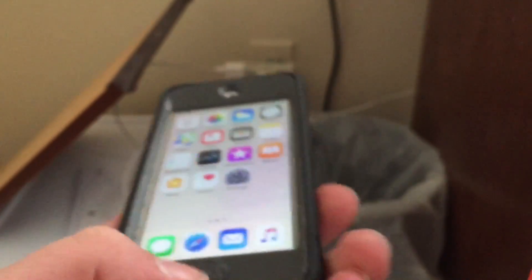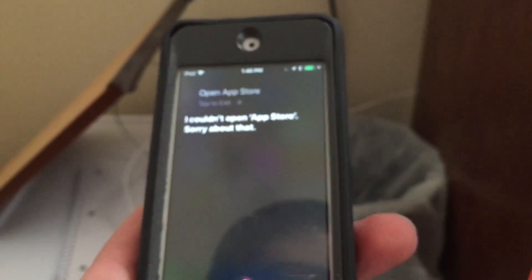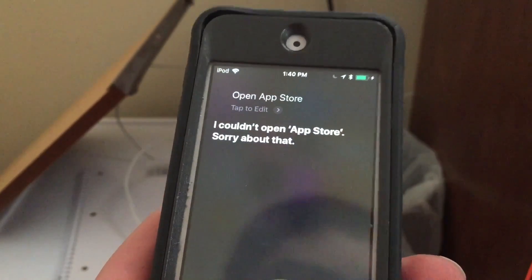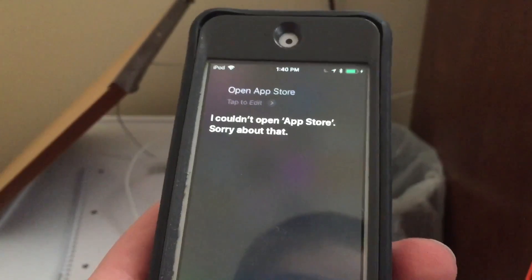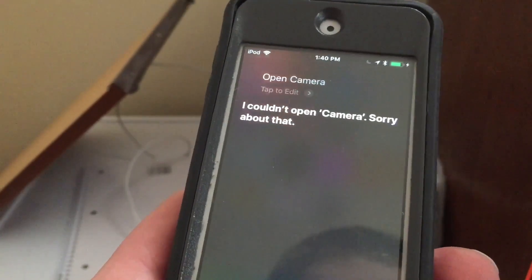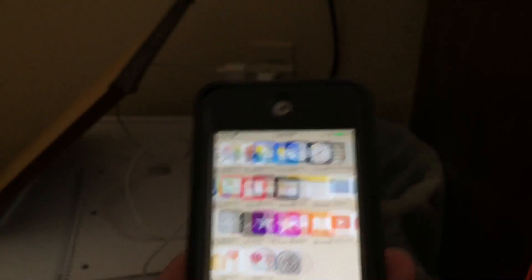To prove these restrictions are active: 'Open App Store' — I couldn't open the App Store. 'Open Camera' — I couldn't open Camera. These apps have been disabled, as you can see.